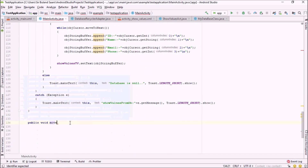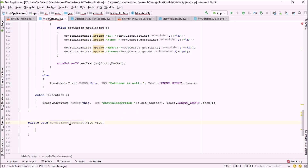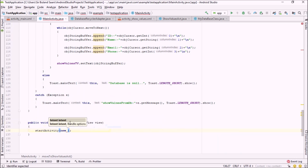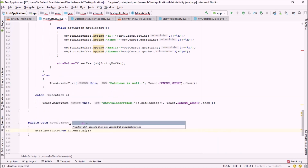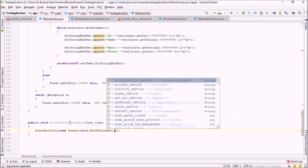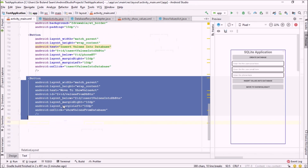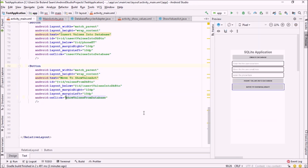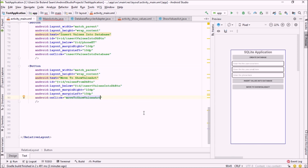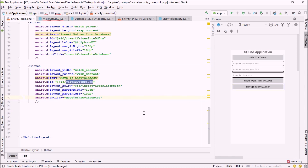I'm creating a public void moveToShowValueActivity method that takes a View parameter. Inside it I'm just calling startActivity with a new Intent, going from this class to ShowValuesActivity.class. I'll call this method on the onClick of the button, and I'll also change the button's ID to 'move_activity_button'.